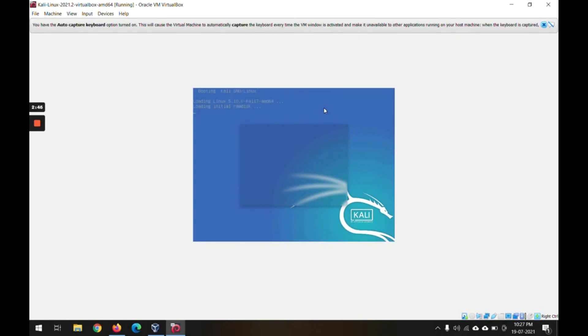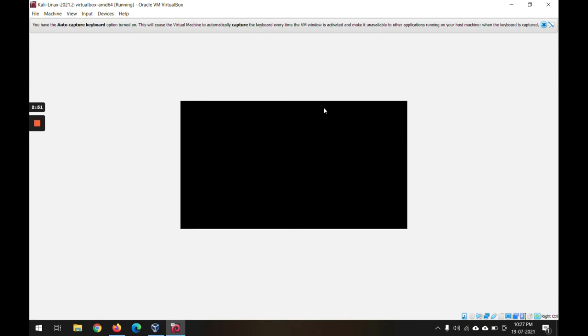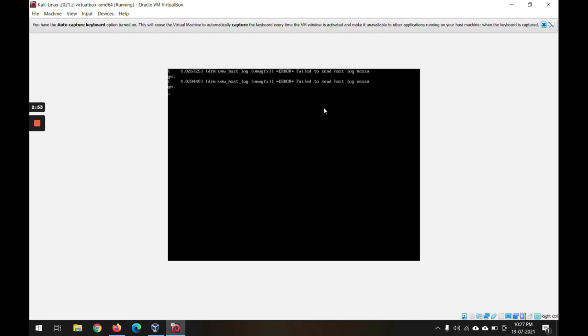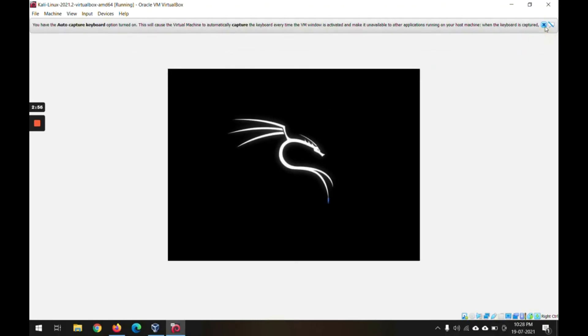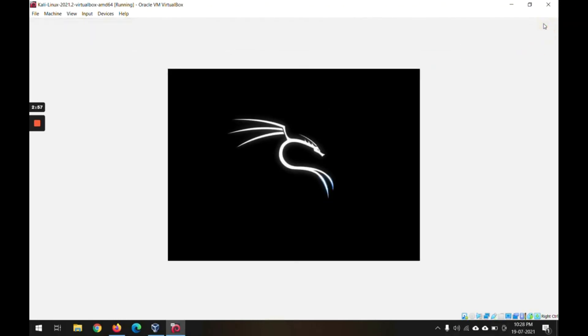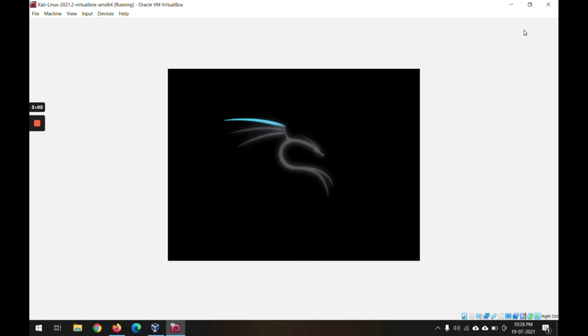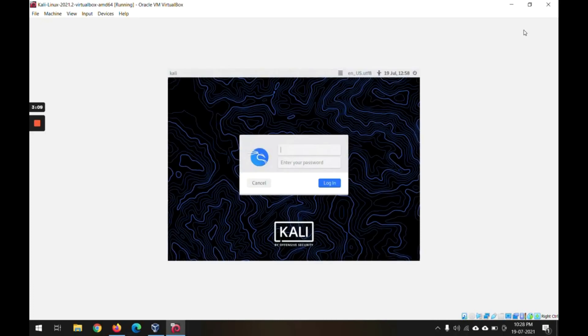No need to do anything on the startup, just wait for the login screen. Now we can use the login - kali and kali.